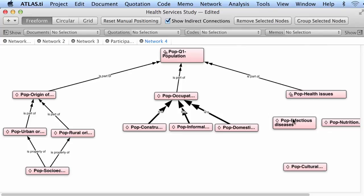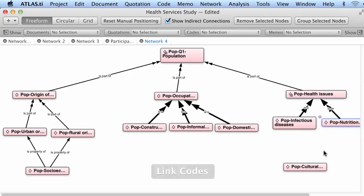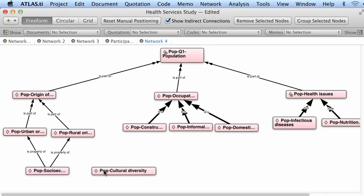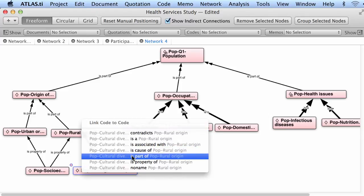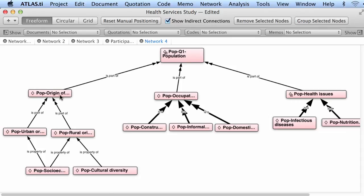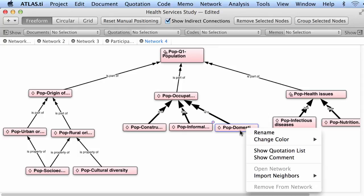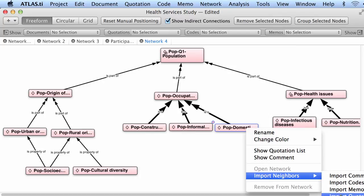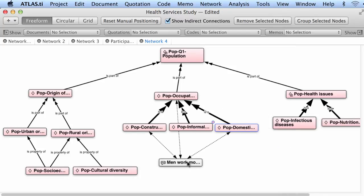Infectious diseases is a health issue. Nutrition is also a health issue. Cultural diversity, according to my understanding, is a property of rural origin. So far I have built this semantic concept map of a particular domain. I can also import into this network view specific quotations connected to these codes — right-click, import neighbors, import quotations.